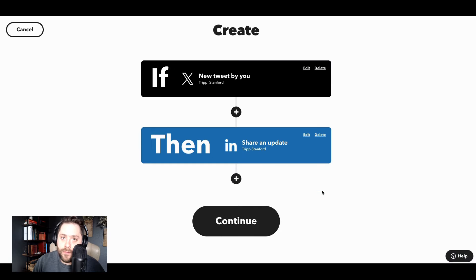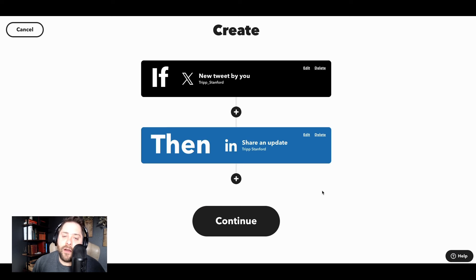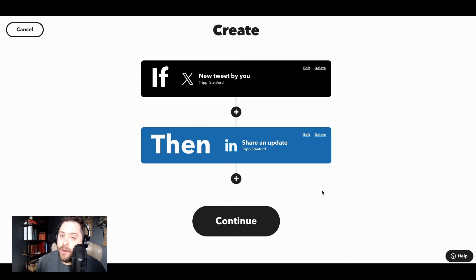Now, whenever I post a tweet, it's going to post that same content on LinkedIn. And I'm going to build following on both platforms at the same time.